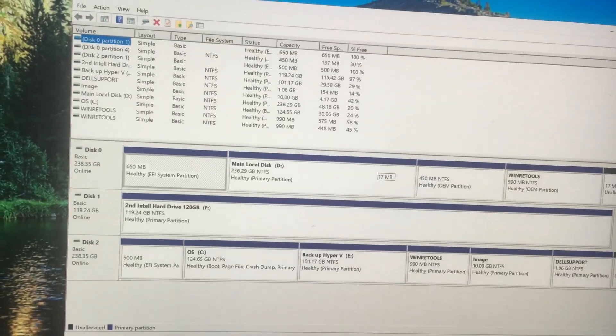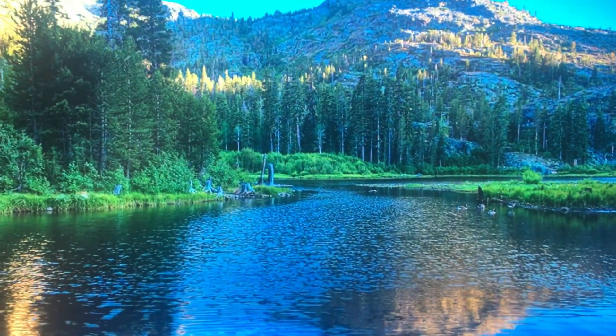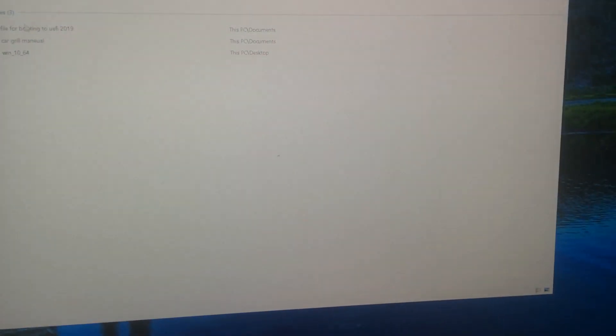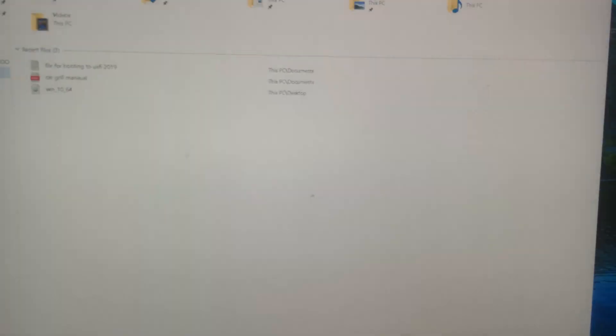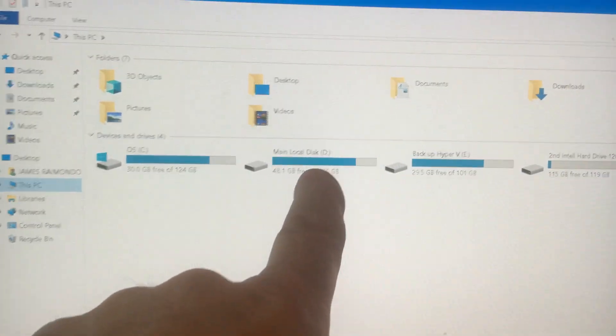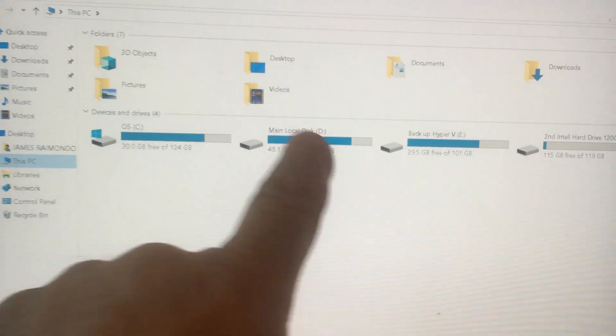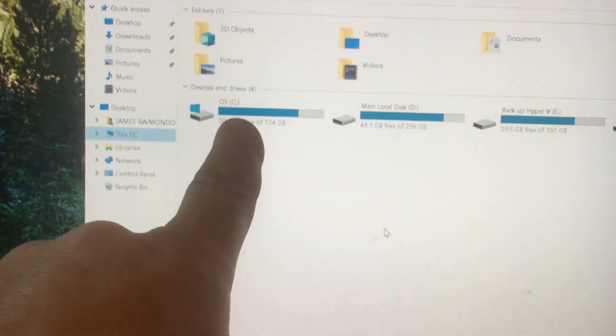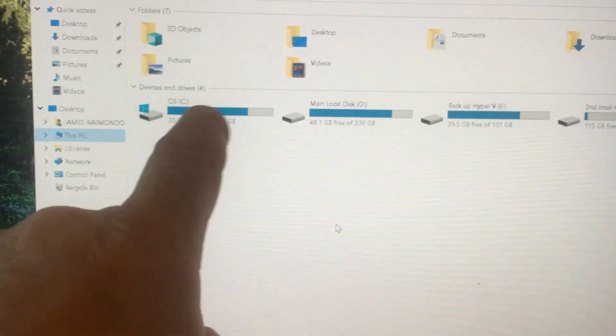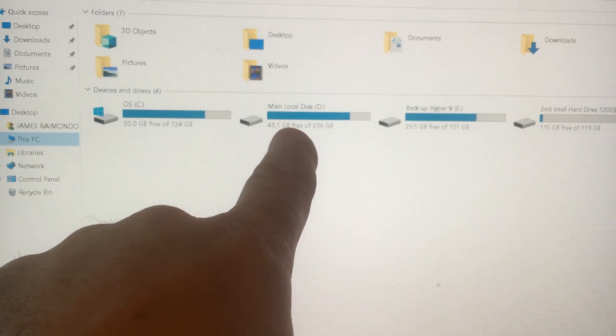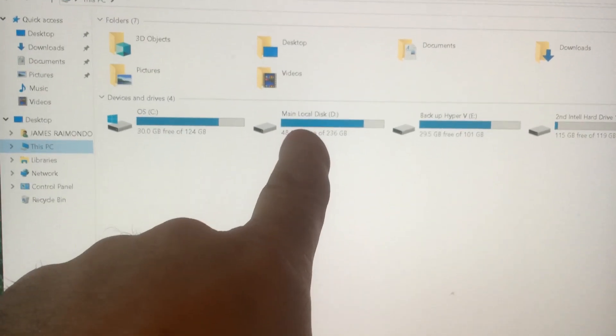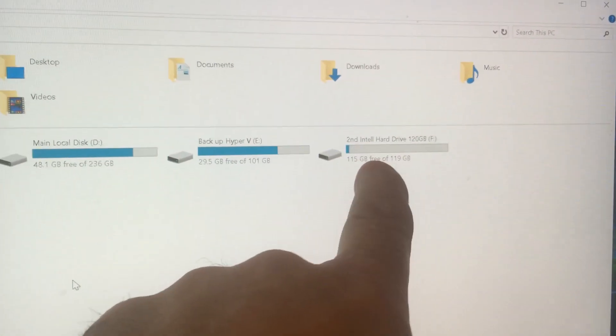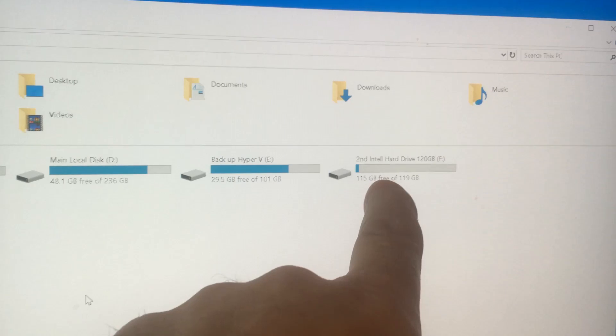I'm going to click it off and go into file explorer. This PC, we're going to look. You can see the drives right here. This is the main operating system. C is the main operating system, this is an M.2 disk, this is the backup, and this is the second hard drive. I hope that didn't confuse you.